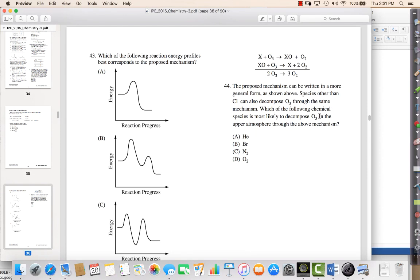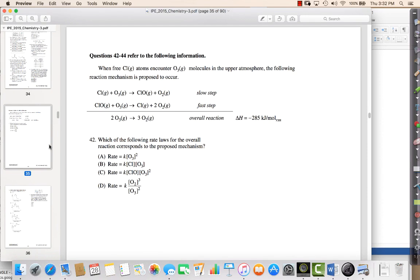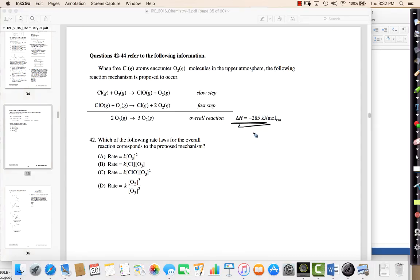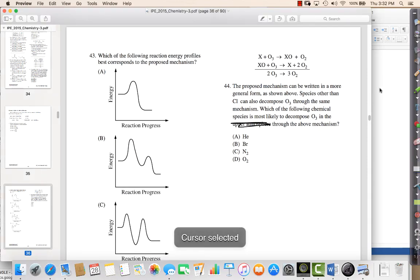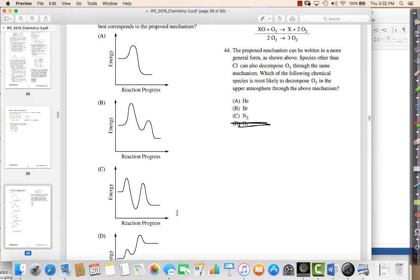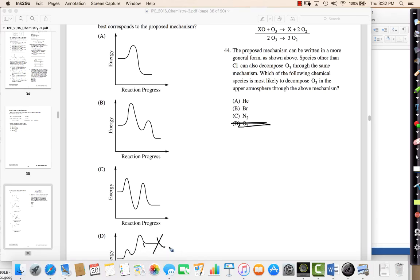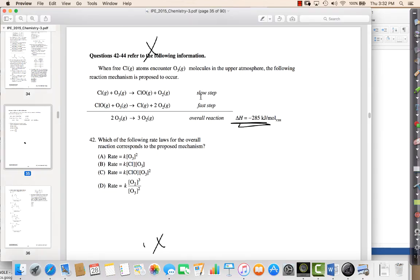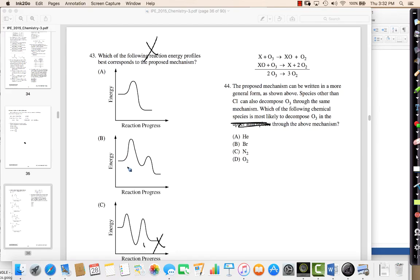Question 43: which reaction energy profile best corresponds to the proposed mechanism? This mechanism has two steps and it's an exothermic reaction. For an exothermic reaction, the products have less energy than the reactants, so I can eliminate choice D where products are higher. I also know there are two steps — each hump represents one step — so it's either choice B or C. Going back to the mechanism, the first step is slow and the second is fast, meaning the first step has a higher activation energy. So the first hump should be higher, making it choice B.